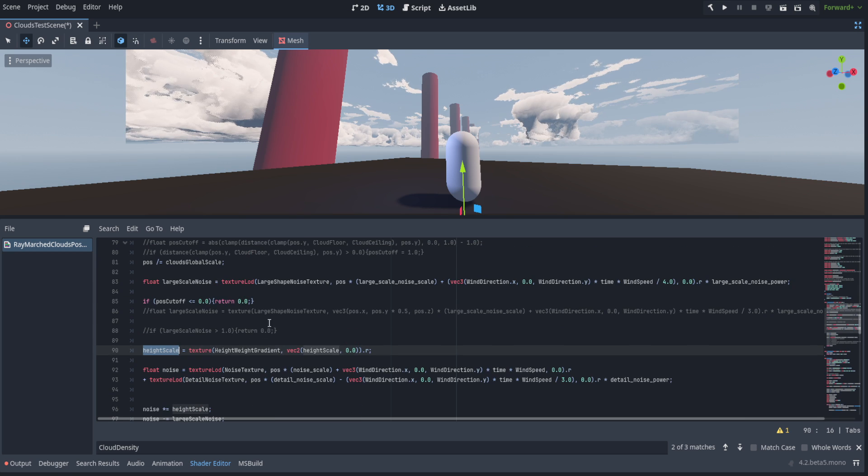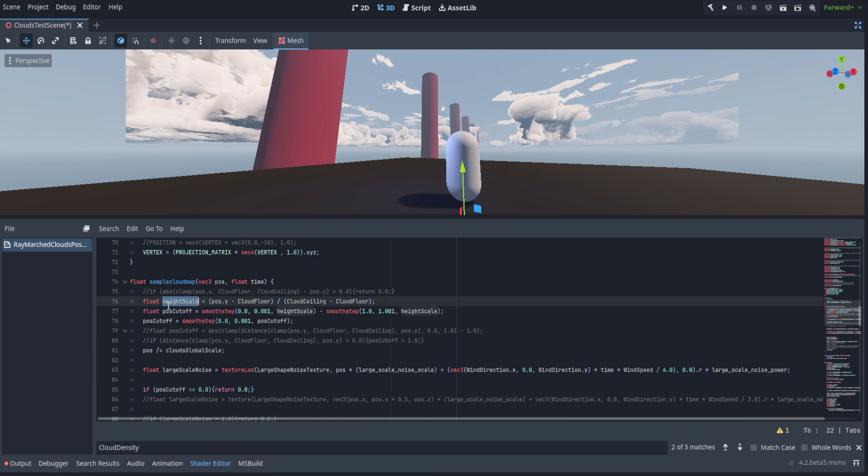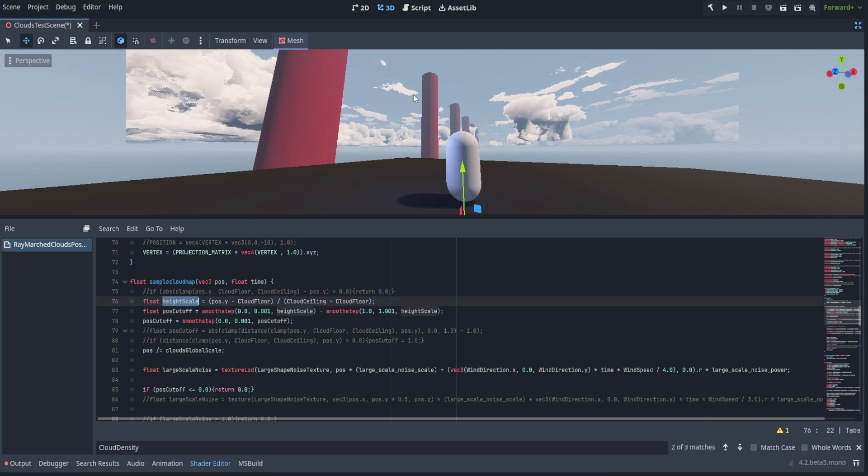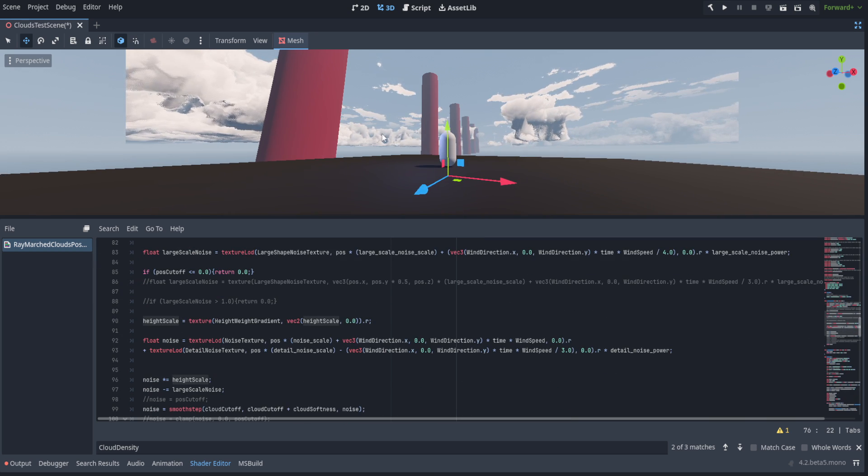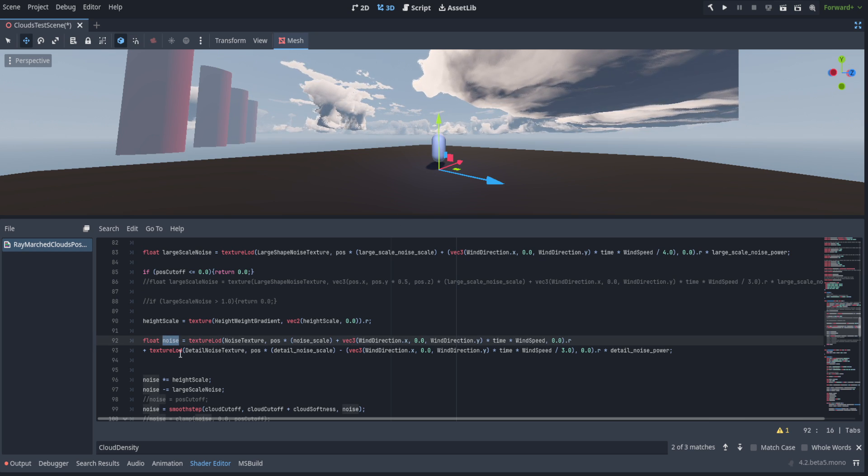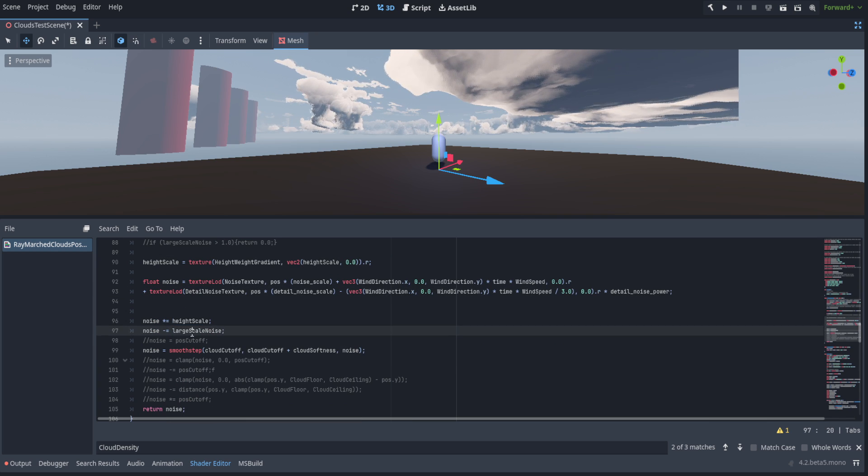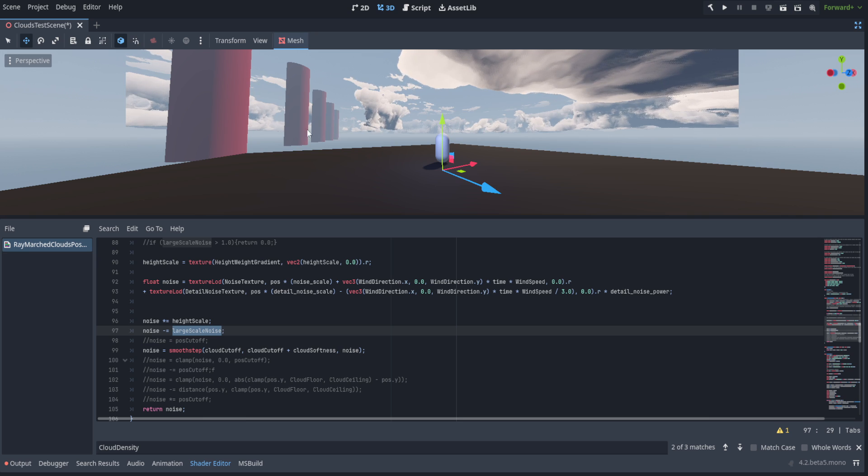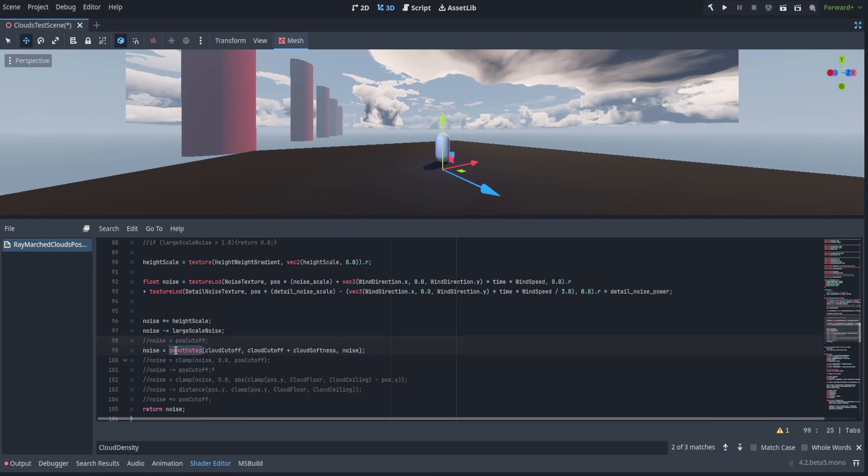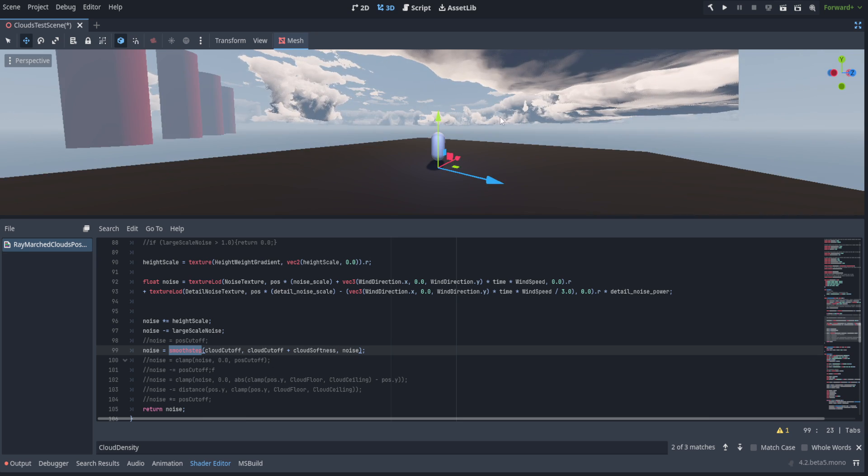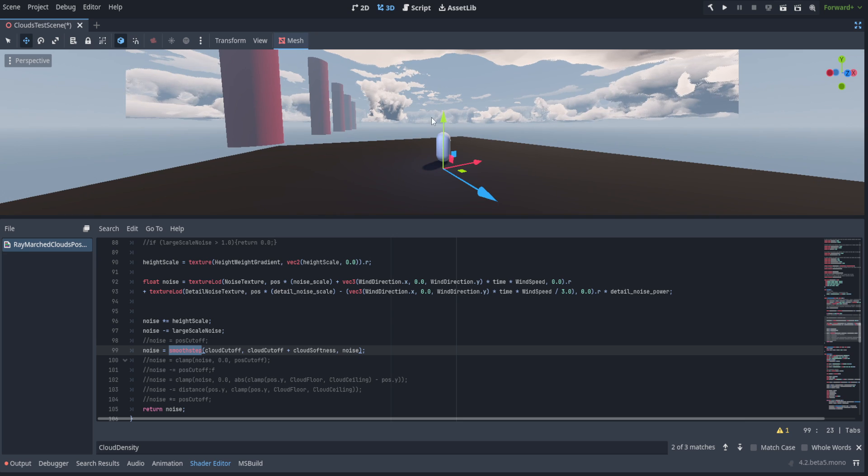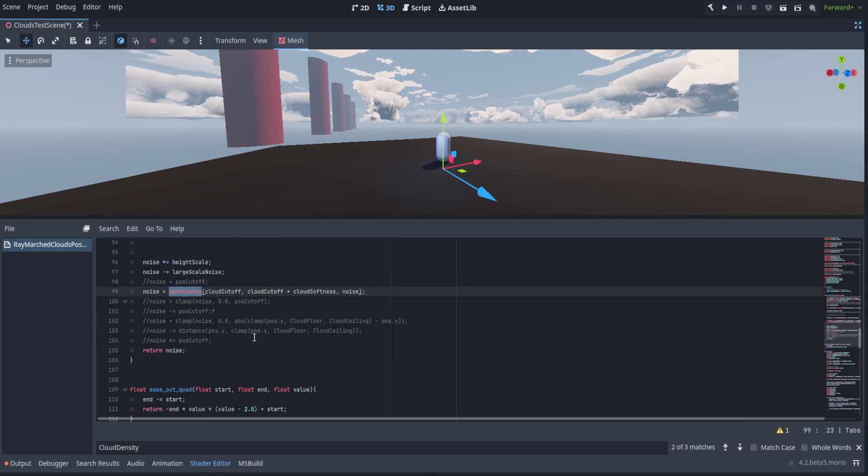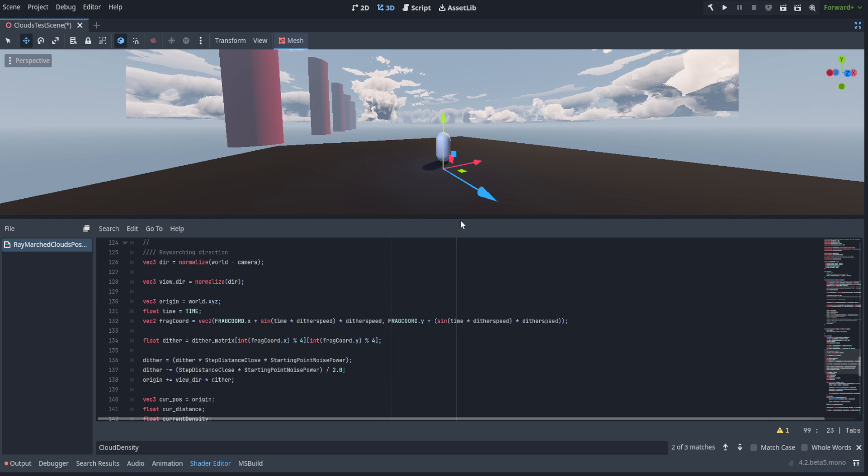We get our height scale, which is based off of the height weight gradient and using that height scale, which is a variable that's zero at the bottom and one at the top. The gradient just controls the shape of the clouds. We're going to get our base noise, add to it our detail noise, and then multiply that by the height scale and subtract the large scale noise. This gets us these big openings to make it look more like storm fronts moving through. We smooth step between the cloud cutoff and the cloud cutoff plus the softness. This helps us clamp it within a range to kind of ease out or ease in our clouds for weather changes. Then we just return that noise. That's pretty much it.